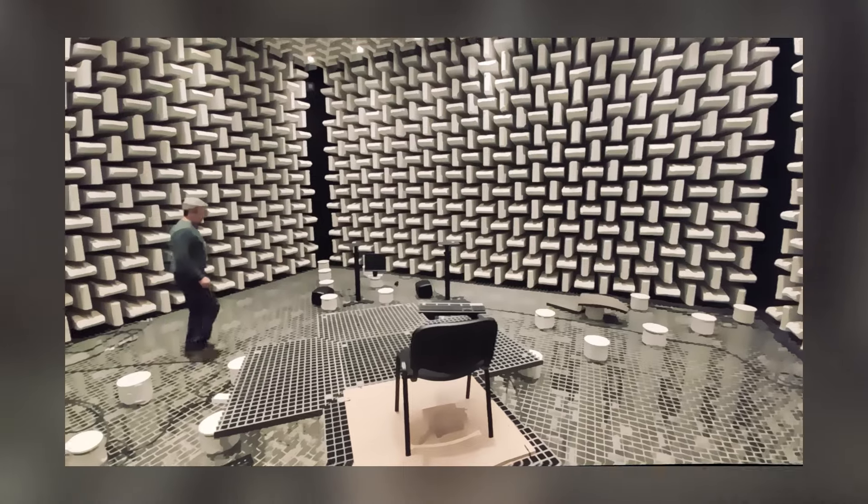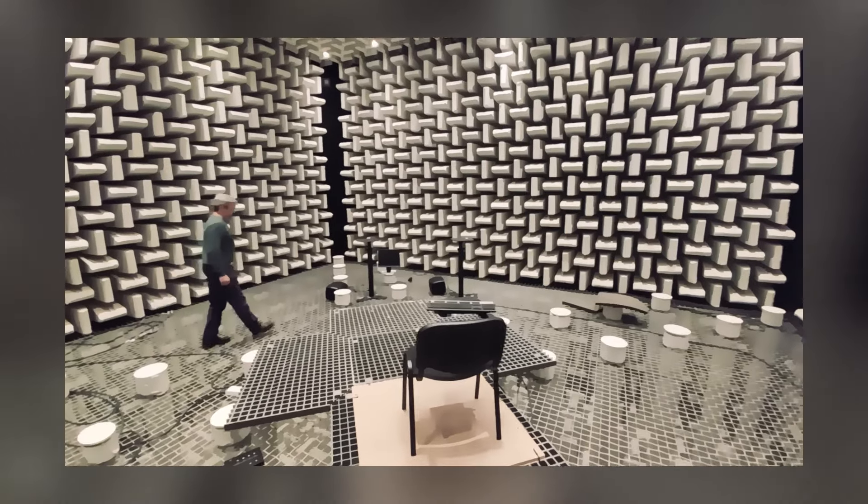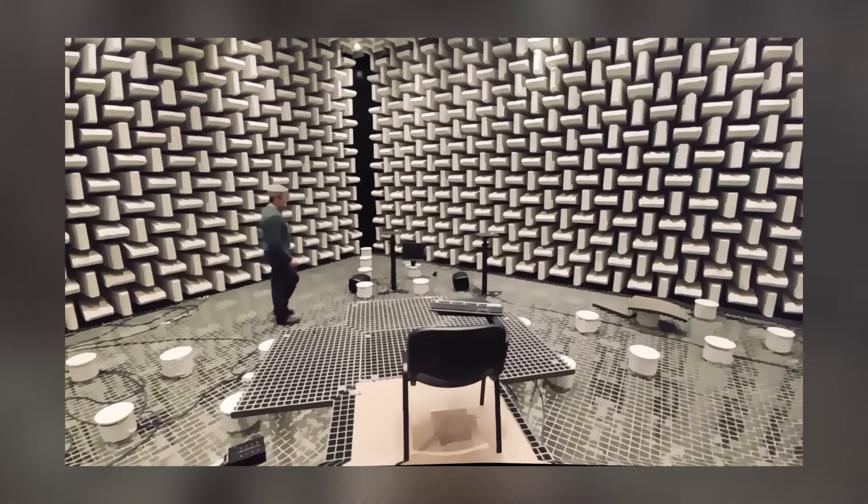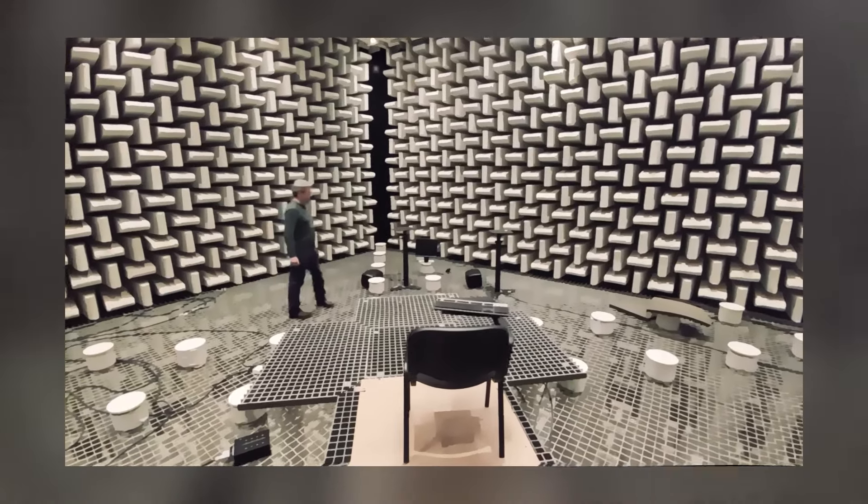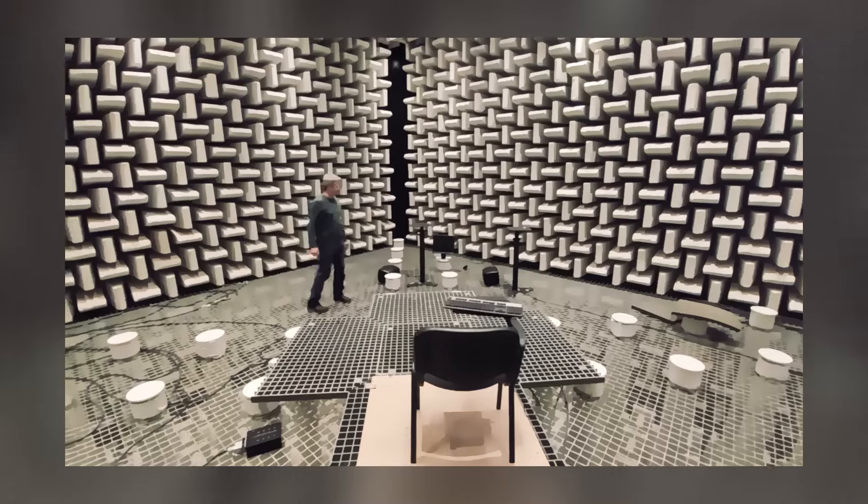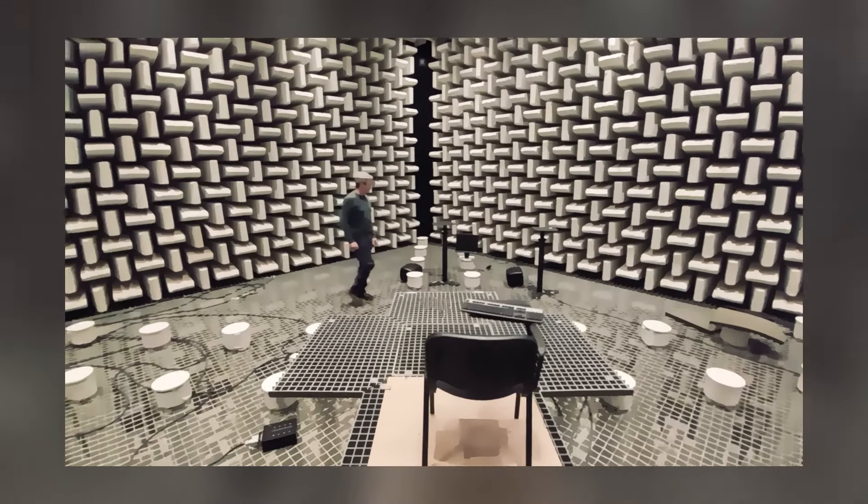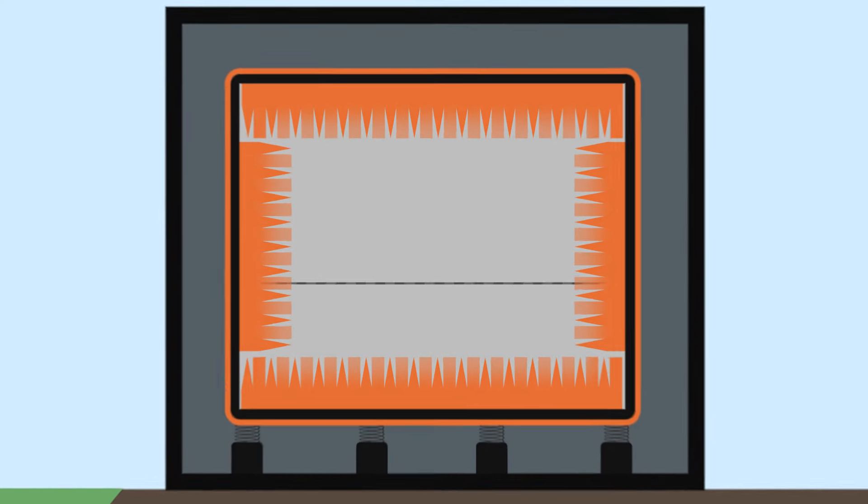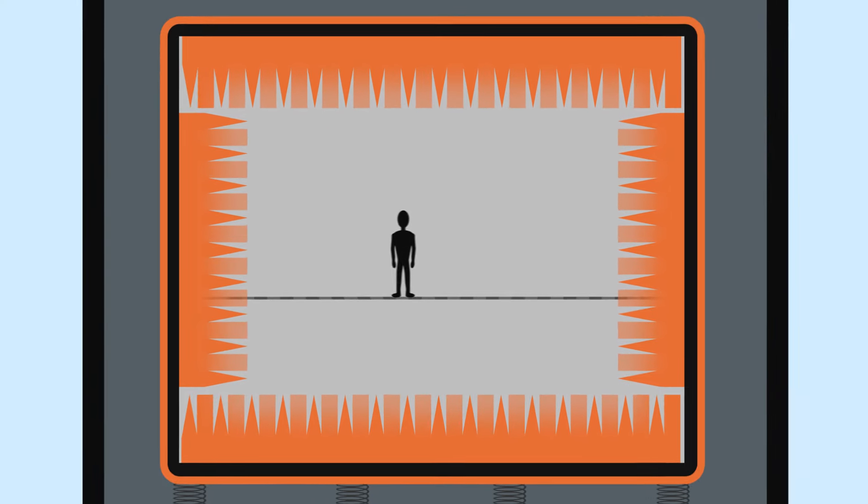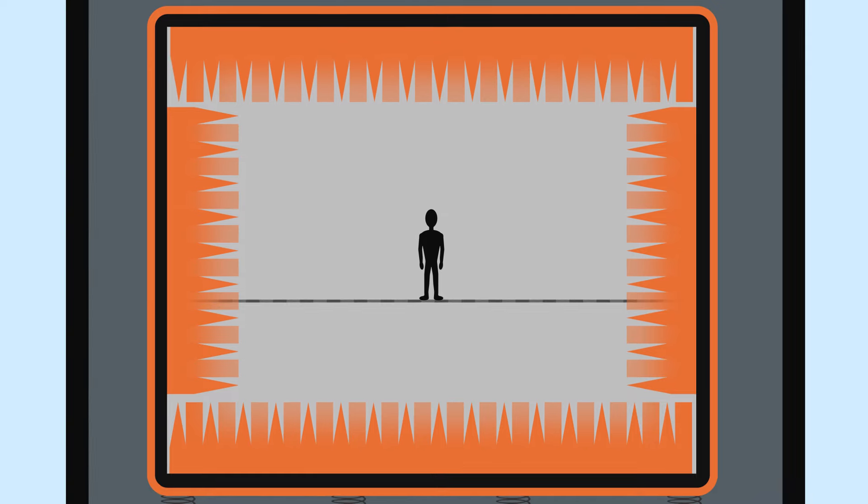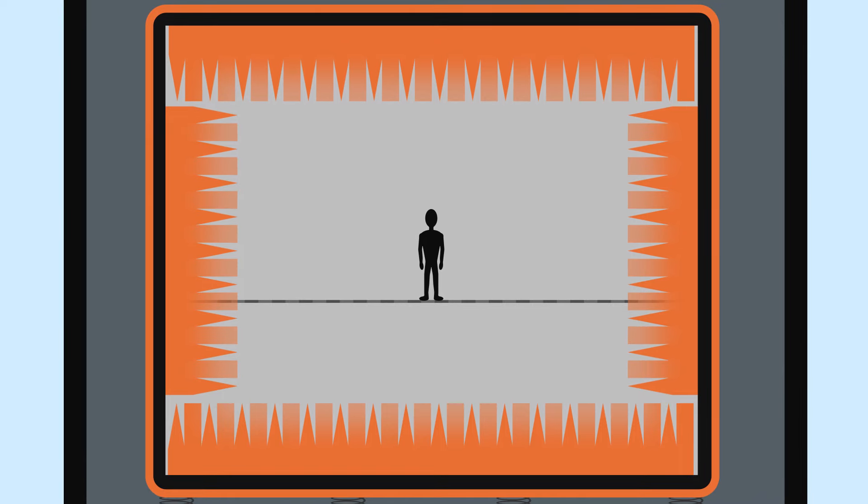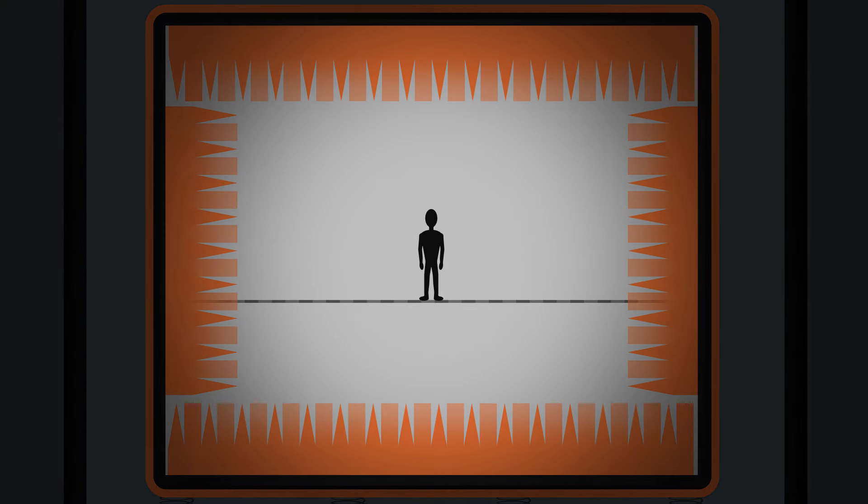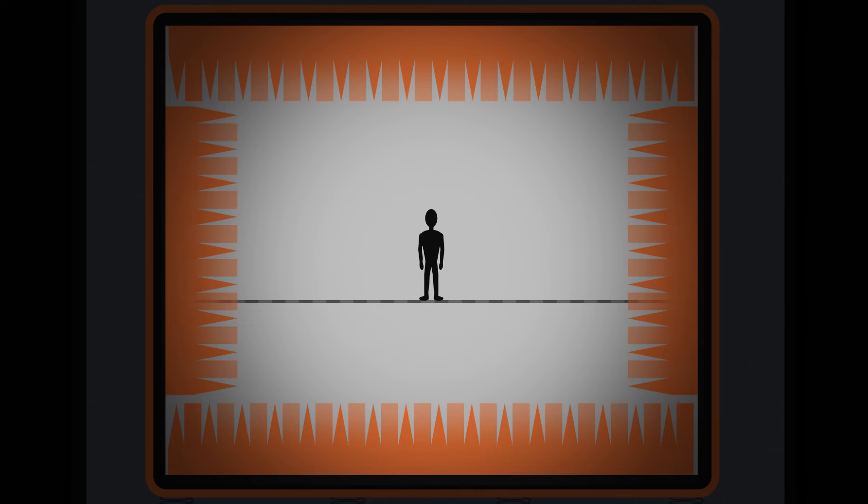The first room is dedicated to auditory perception, here researchers study the human auditory system. This room is specifically designed to place a person or a mannequin with ear microphones at the centre of the volume, perfectly isolated from the outside.